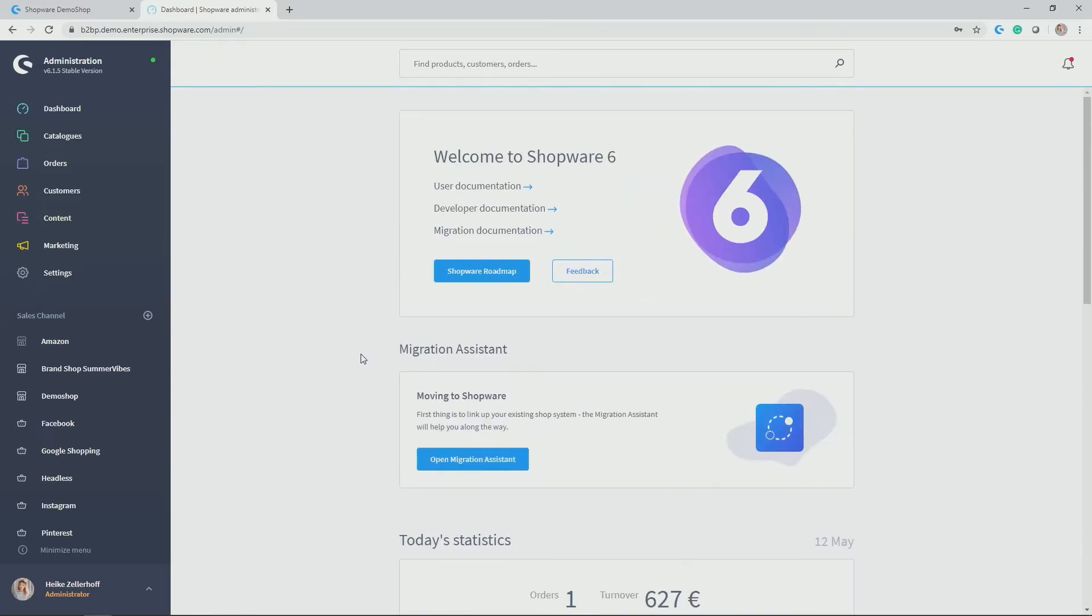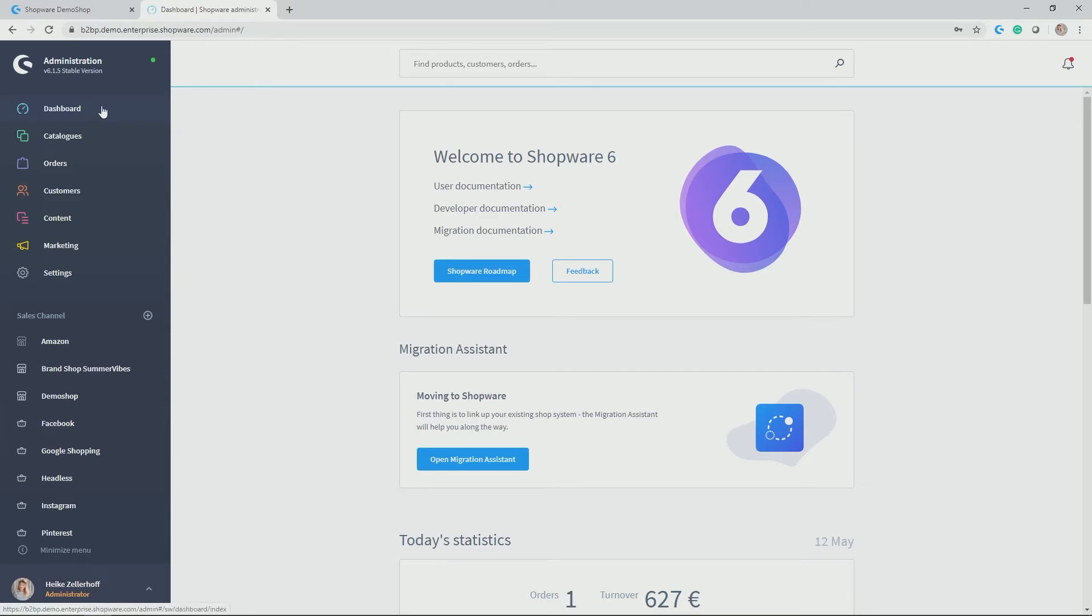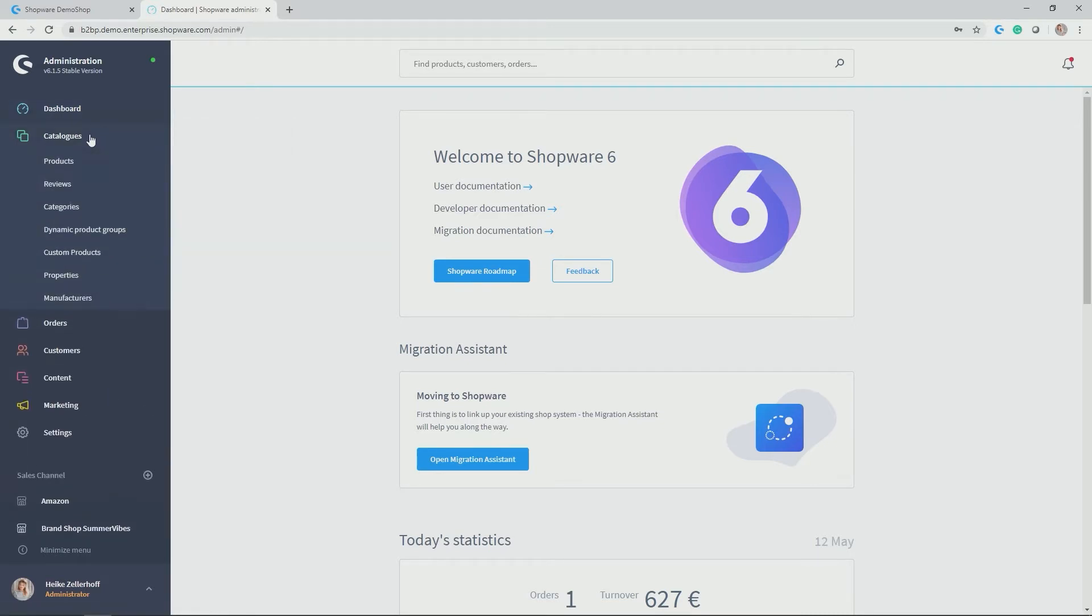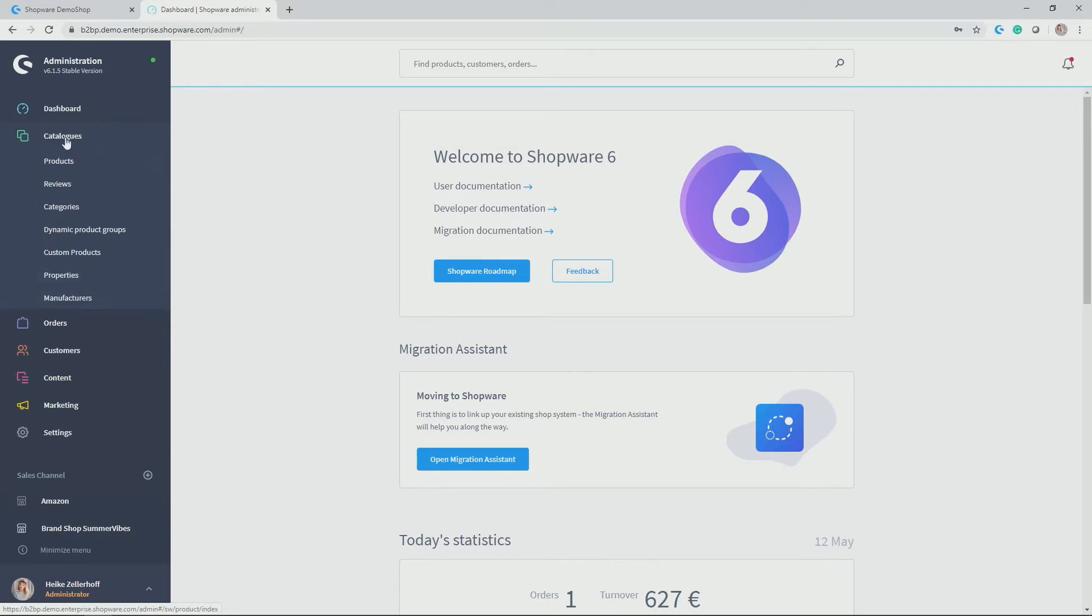On the left hand side you find the menu structure with the different modules in the administration. So the dashboard we've already seen. Then you have the catalogs management. This is where all the information around products, categories but also reviews, properties and manufacturers or brands are stored and I'll be coming back to this later in one of the videos.